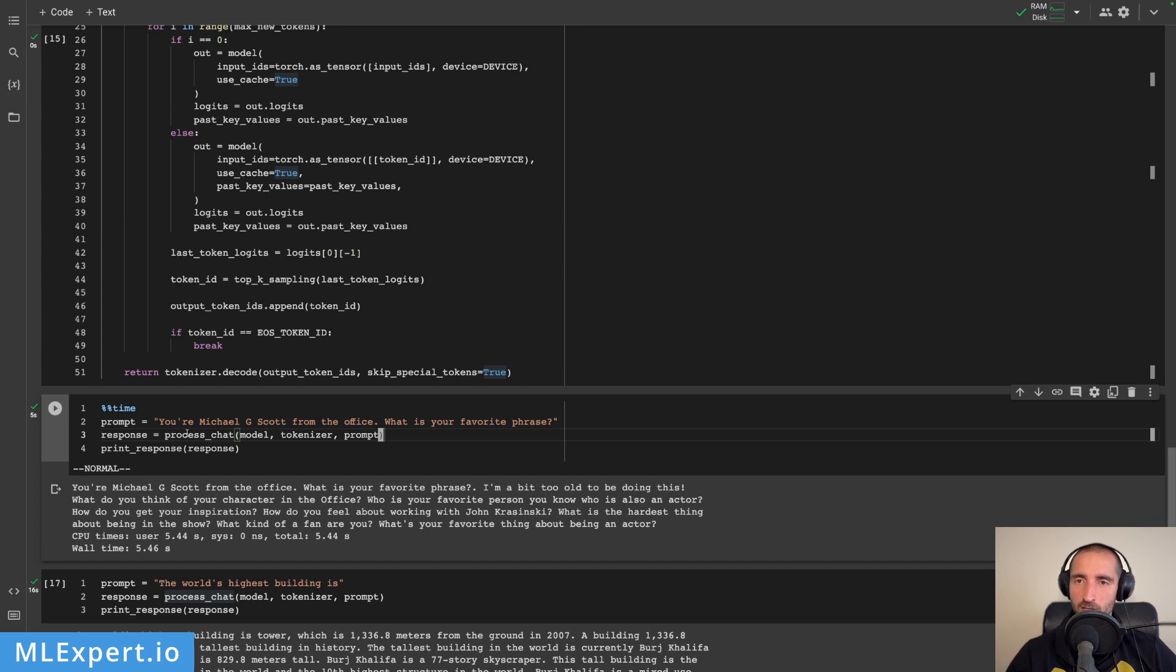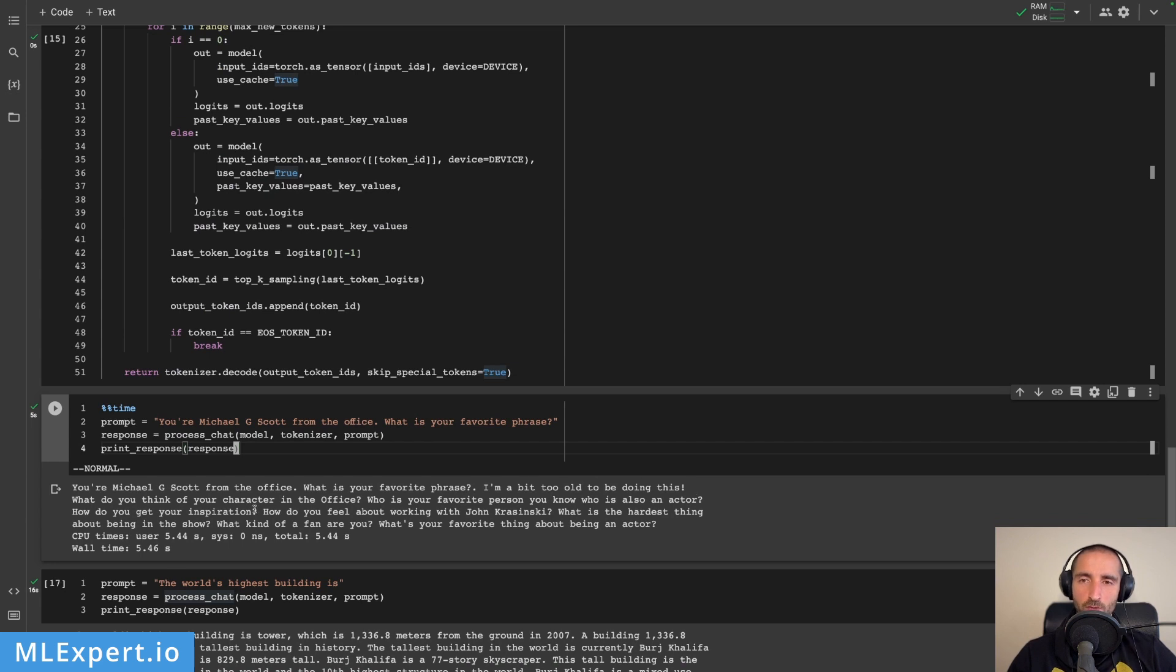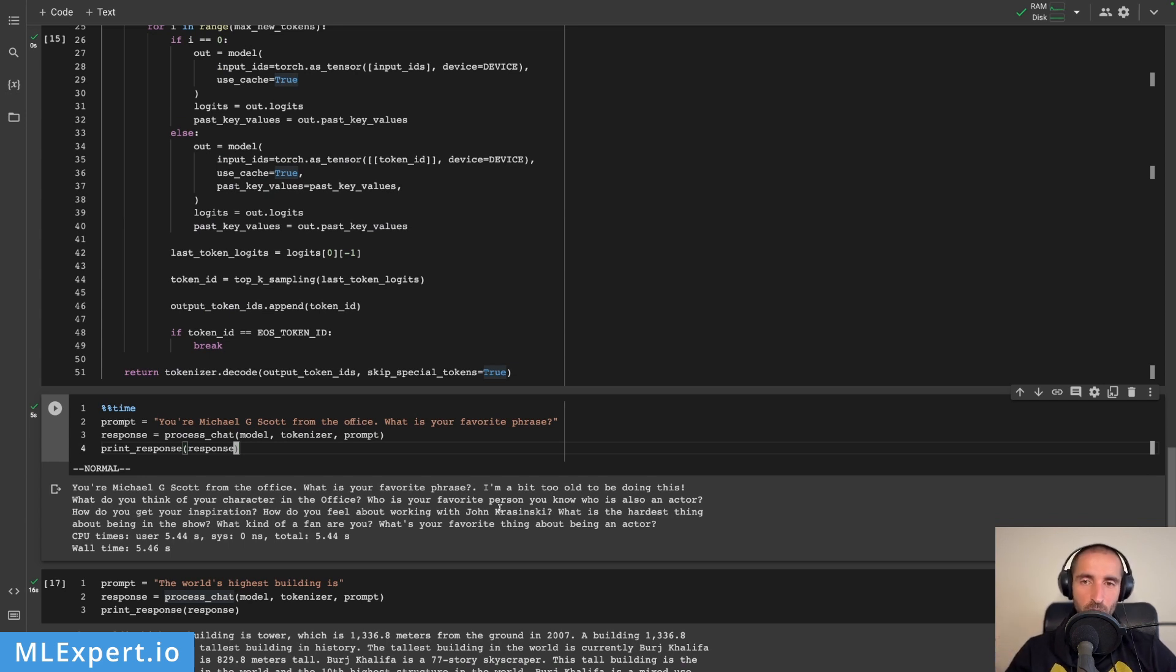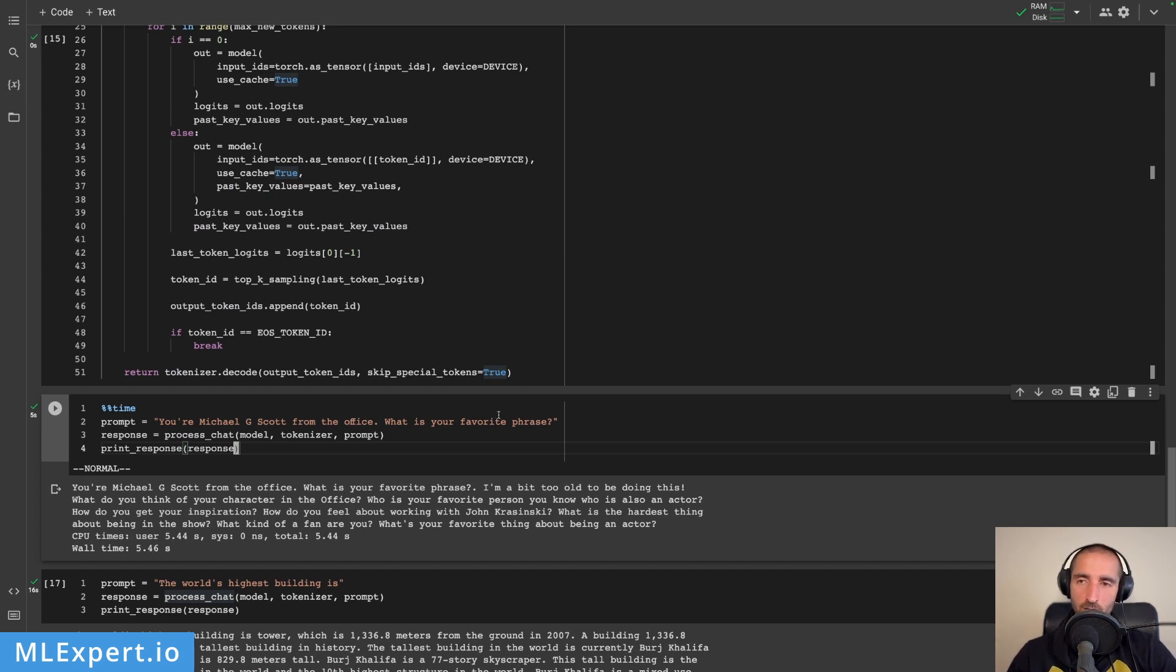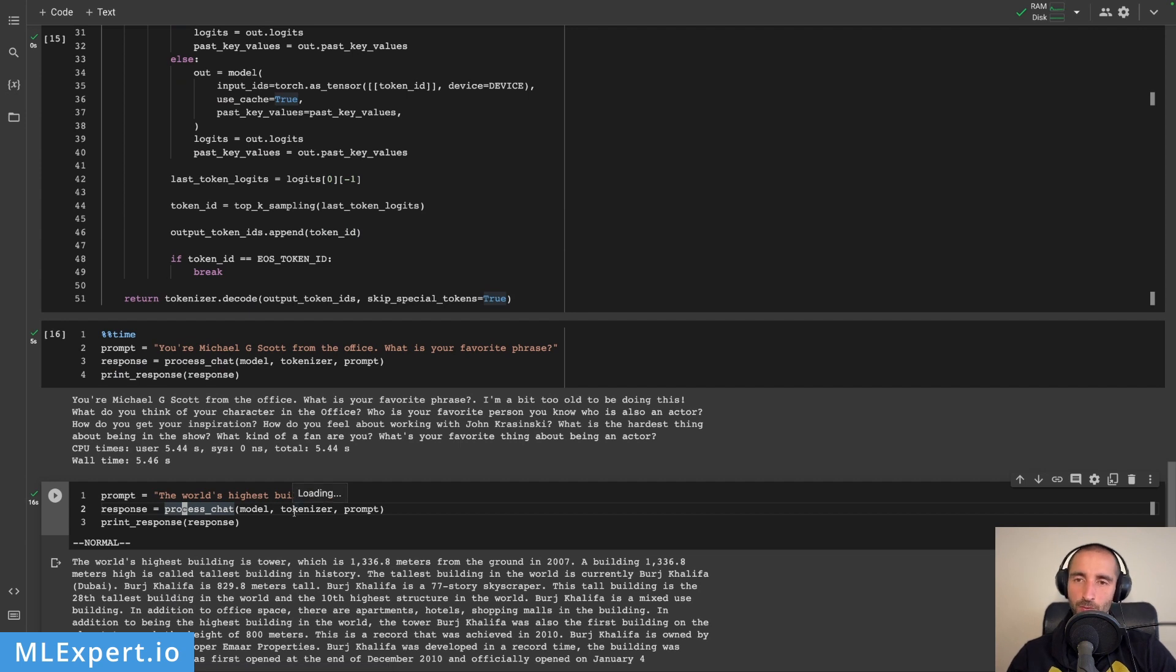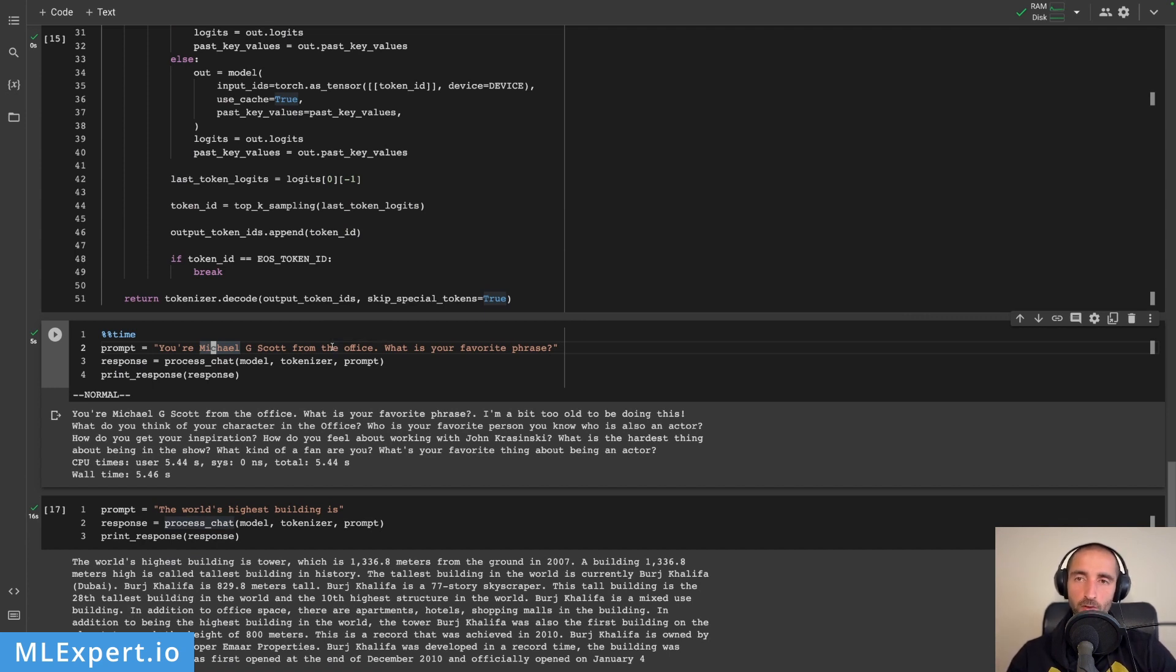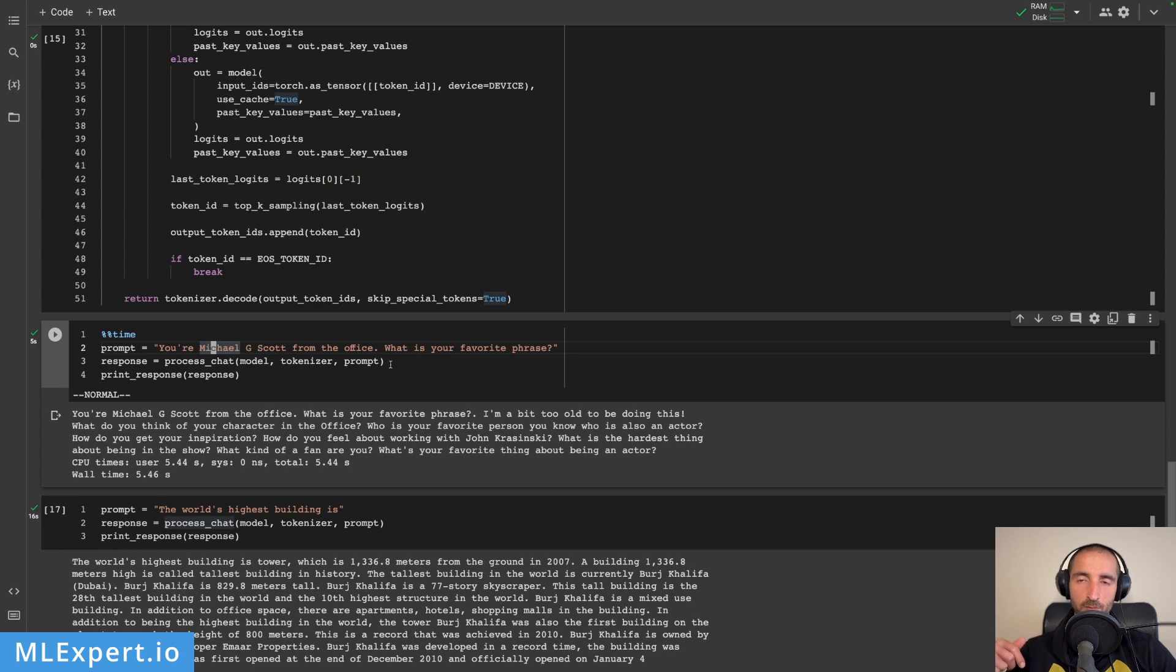This is the first prompt that I'm passing in. You're Michael G. Scott from the office, something that we did in a lot of the other models that we've tried and then I'm asking what is your favorite phrase and here is the output. I'm a bit too old to be doing this what do you think of your characters in the office. You can see that prompting at least in this format doesn't appear to be working very well. This reminds me of text-davinci-003 or the model that is provided right before ChatGPT. So when we prompt in this way for a completion it appears to be doing something but when we do these types of prompts with the context and then providing an identity to the model it appears that this model doesn't work.